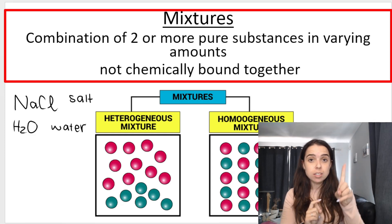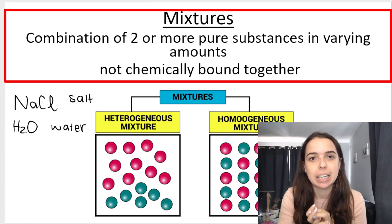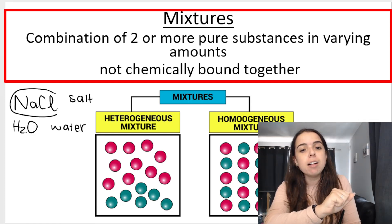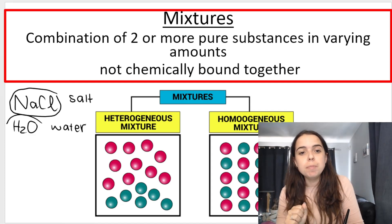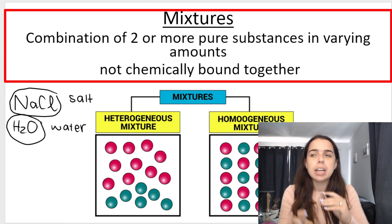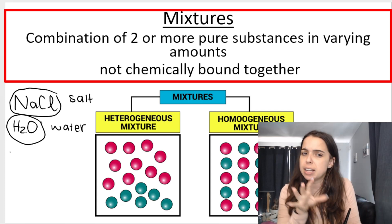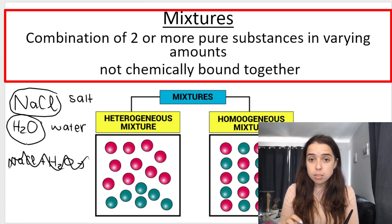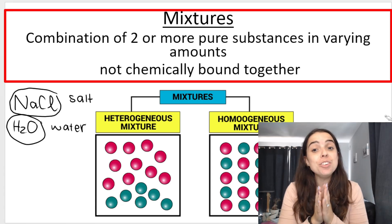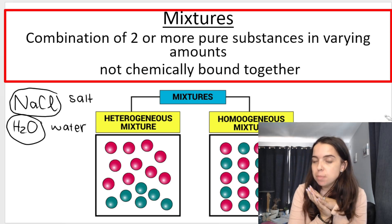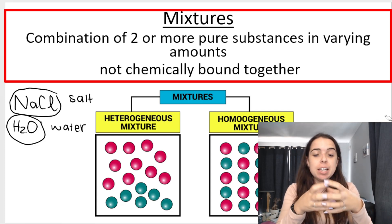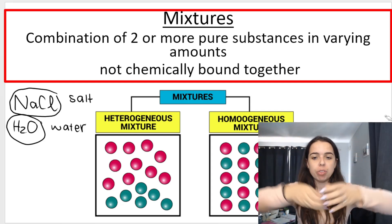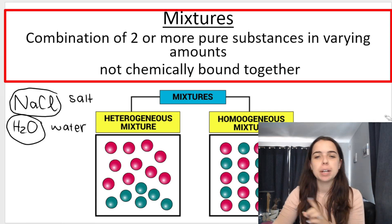However, the salt and the water are not bound together chemically. There are no chemical bonds. What that means is that the salt stays NaCl and the water stays H₂O. It's not like you can write a chemical equation where NaCl plus H₂O gives you a new compound — absolutely not. They're not chemically bound together; they stay separate. And because they're not chemically bound together, we can use physical methods to separate them — for example, evaporation. If I leave the salt water mixture in the sun, eventually the water will evaporate, leaving the salt behind.